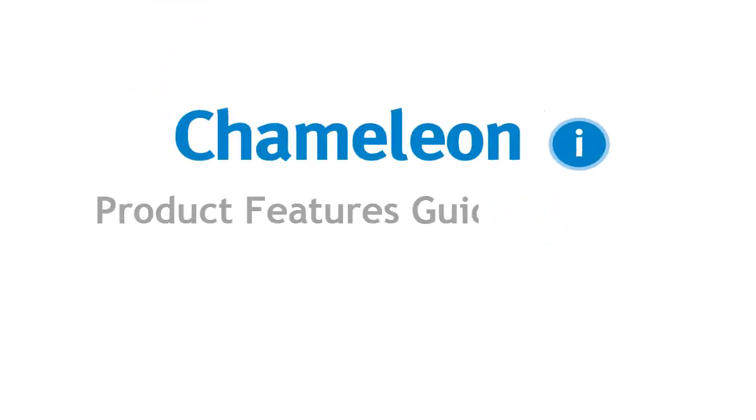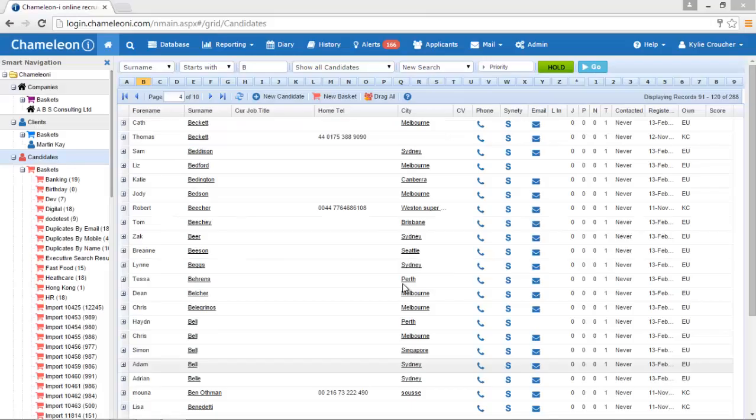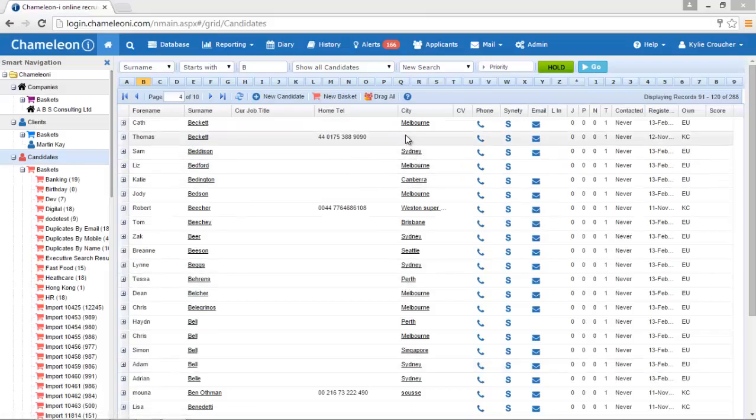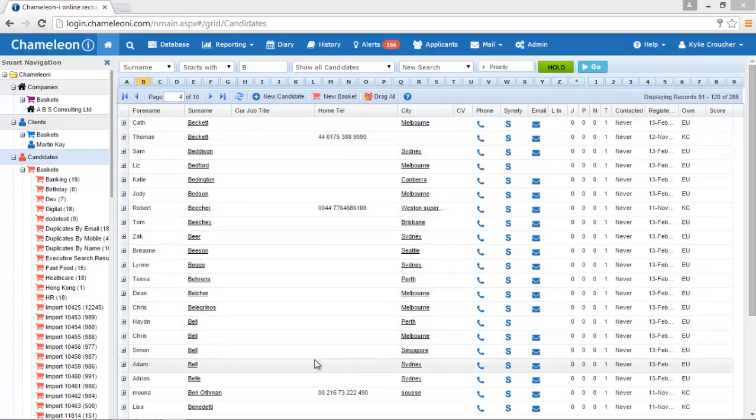Organizing your search results using priority filters. Chameleon Eye allows users to define and set their own filters, unique to your recruitment agency and customizable to match your work.